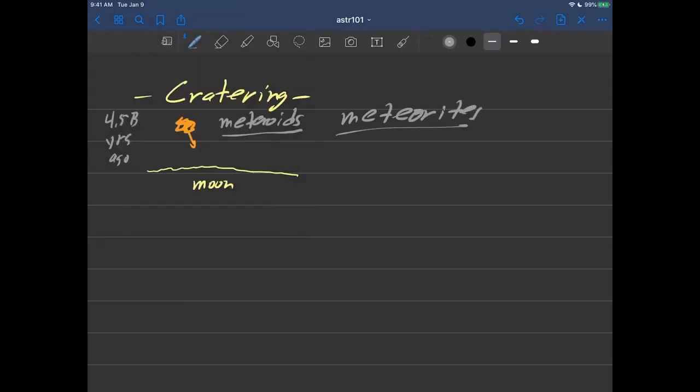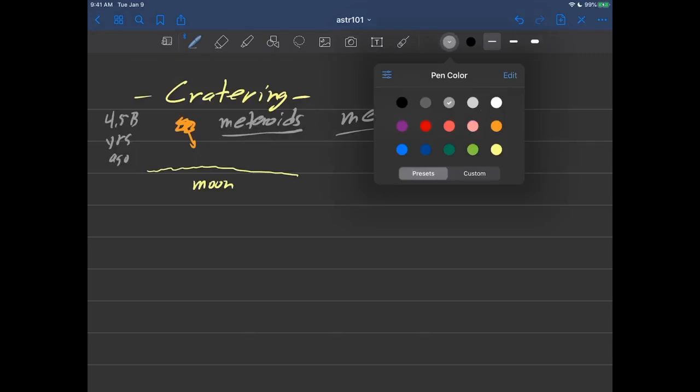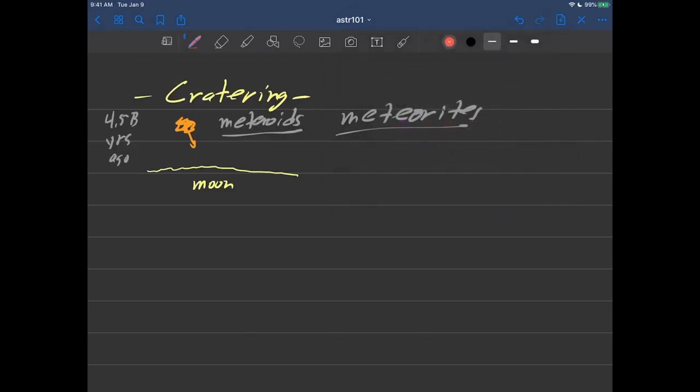So the name kind of changes just a bit when they actually hit the surface of a planet or moon, and they're called meteorites.